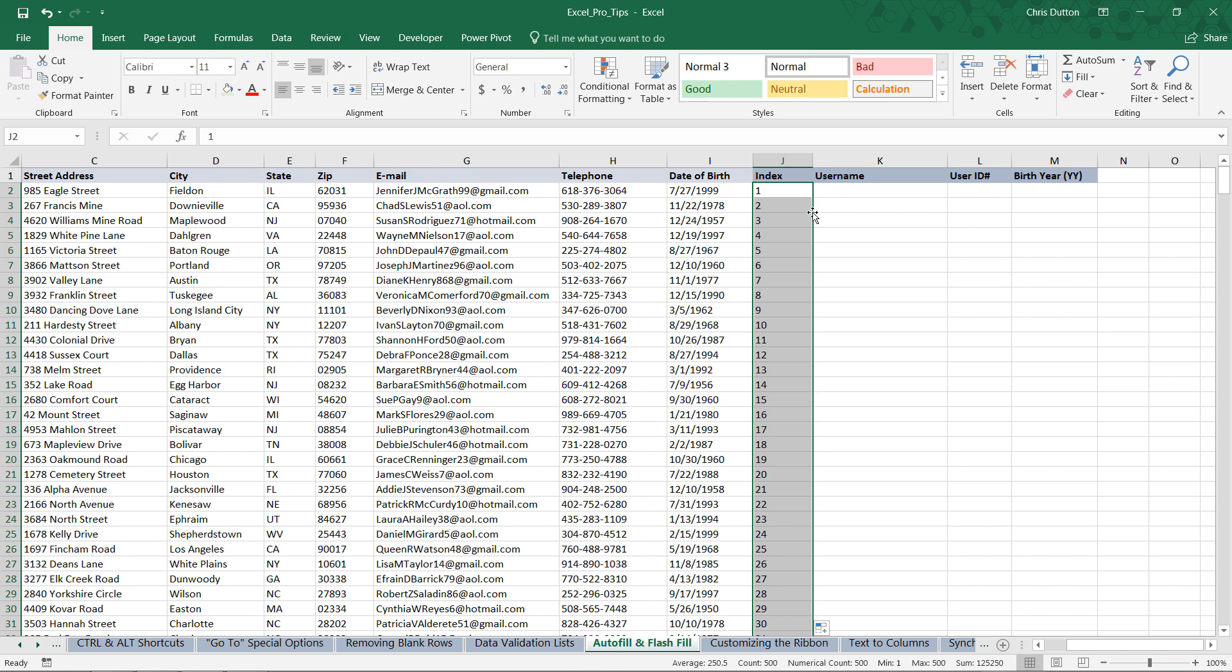Because behind the scenes Excel is saying, if you're following a 1 with a 2, my best guess is that you're going to follow the 2 with a 3, the 3 with a 4, and so on and so forth. And in fact, that's exactly what I'm trying to do, and it guessed right.